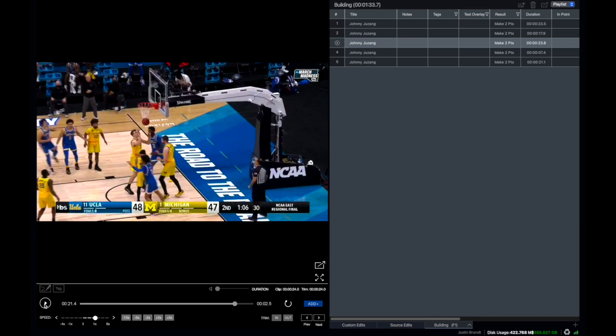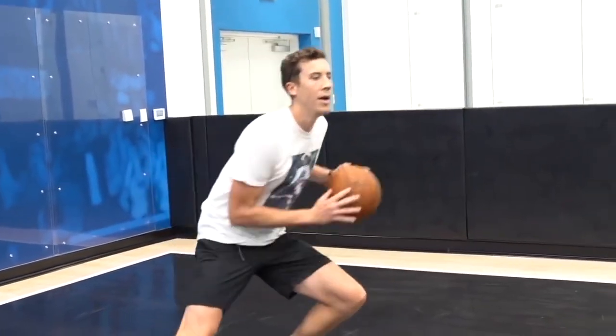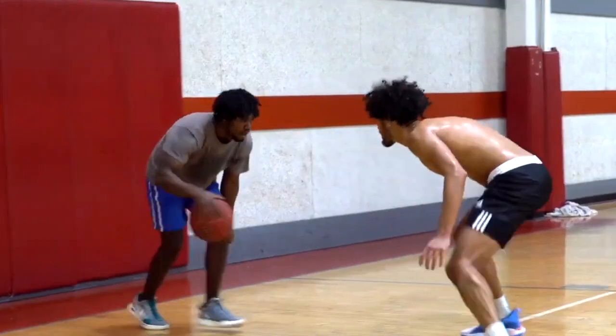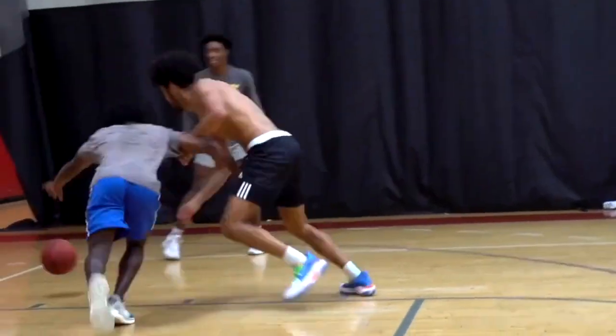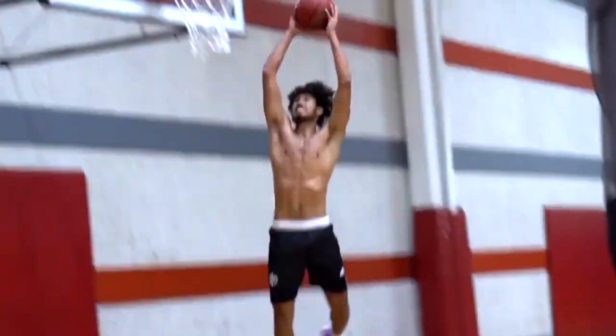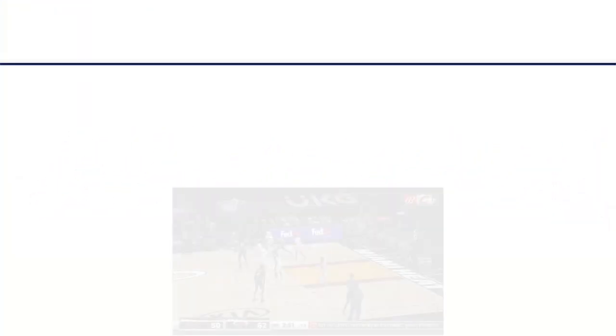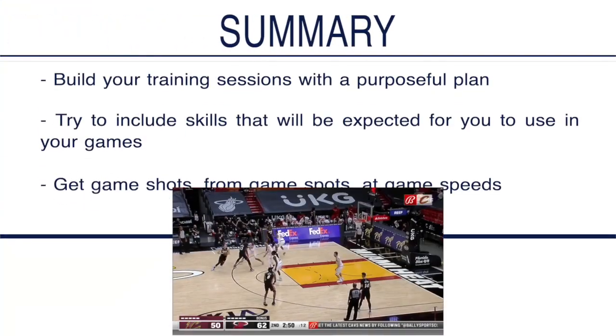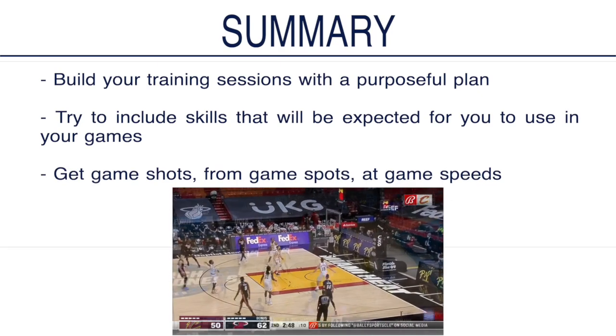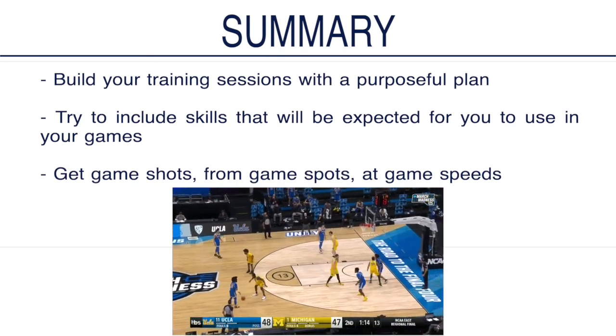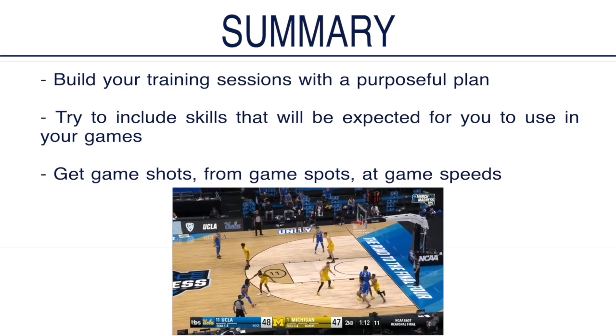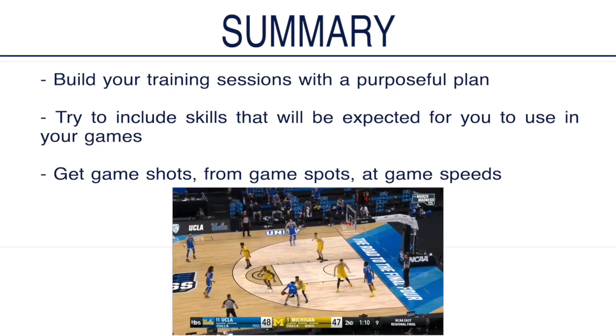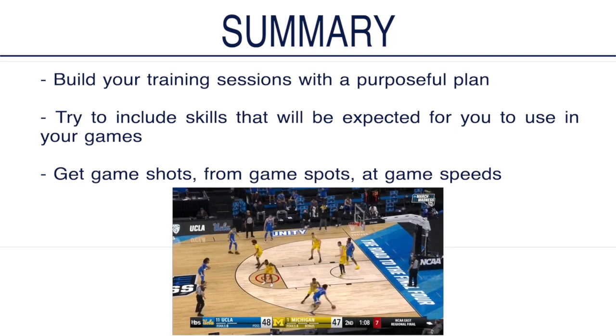So when building a workout, you can work on scoring at all three levels and you're just playing within your team's offense. Now, this doesn't mean that you spend your entire time working out of your team's offense, but this is going to be a great way to get game results from your training session. So to sum it up, build your training sessions with a purposeful plan. Try to include skills that will be expected for you to use in your games and get game shots from game spots at game speeds.